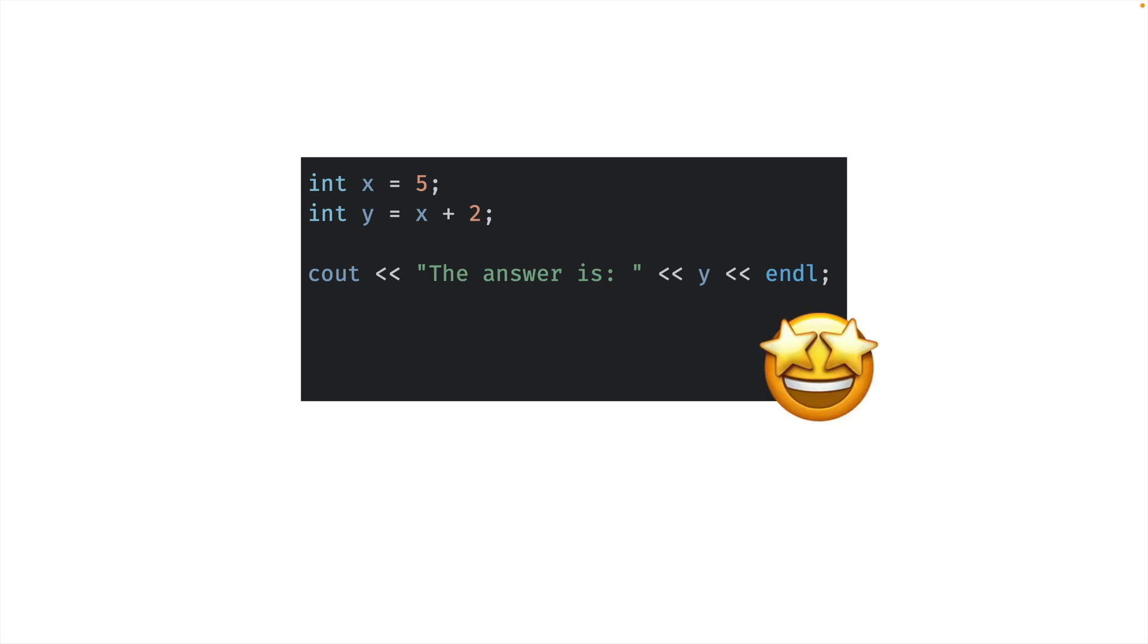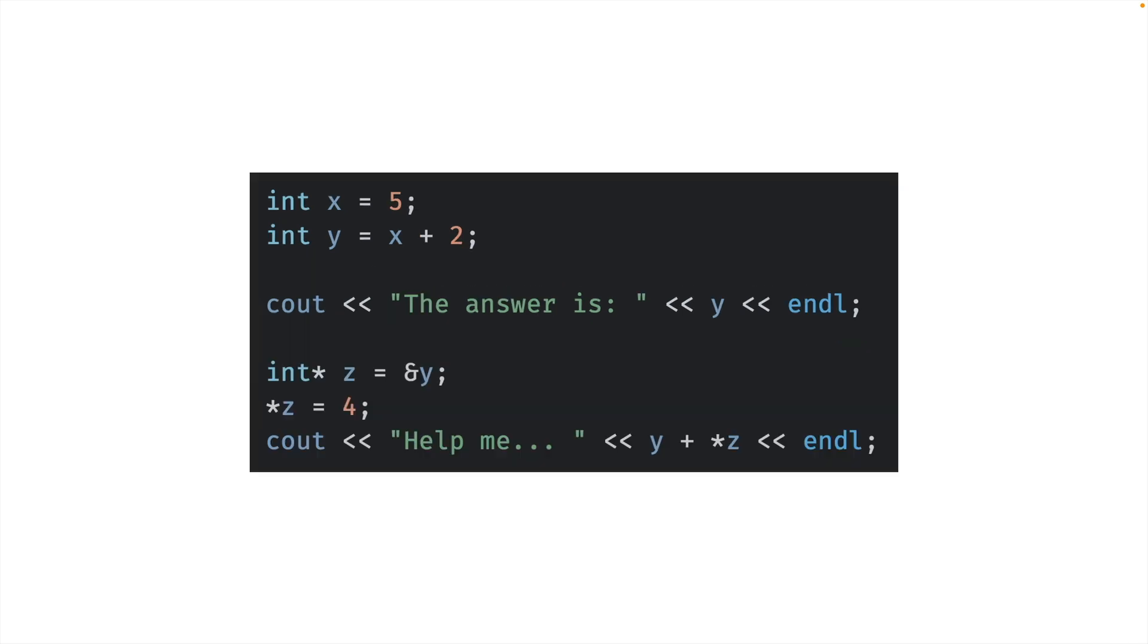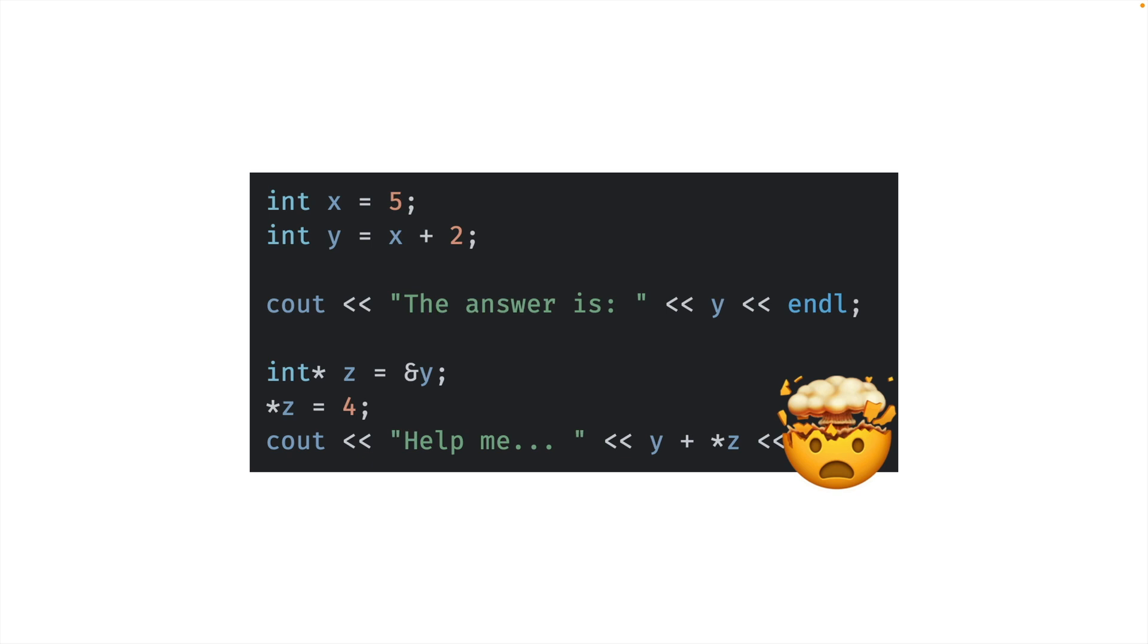But then one day out of nowhere, your teacher pulls out code that looks like this. And suddenly you're wondering, what in the world is going on? Why can't I understand this stuff? Well, chances are it's because you've been taught the wrong abstraction.